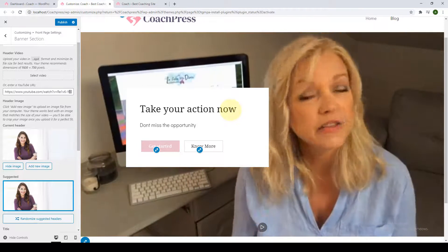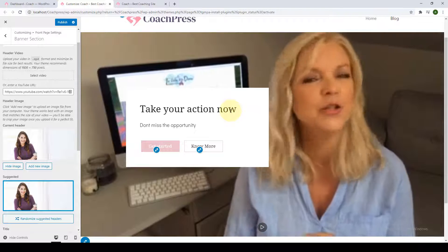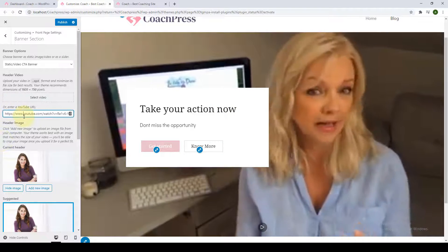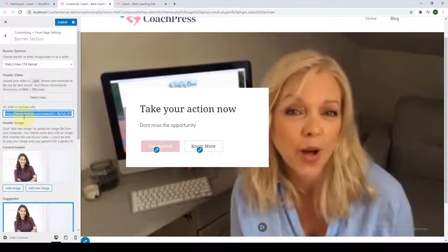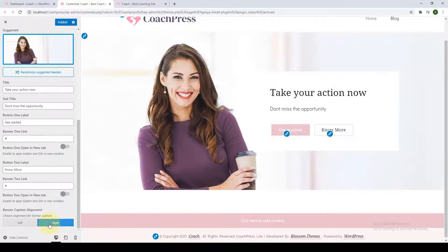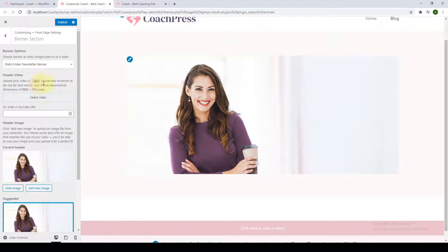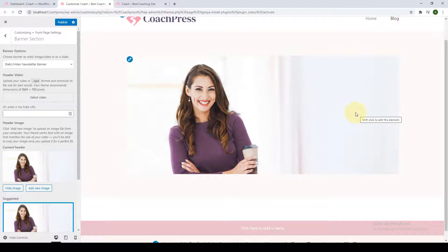So this is how you can feature a static image, a header video, or a YouTube URL as your banner. The next option is to have a static or video newsletter banner — you can feature the newsletter section on your banner. But because the newsletter has not been created yet, I'm going to skip this part for now and come back to it once I create a newsletter.